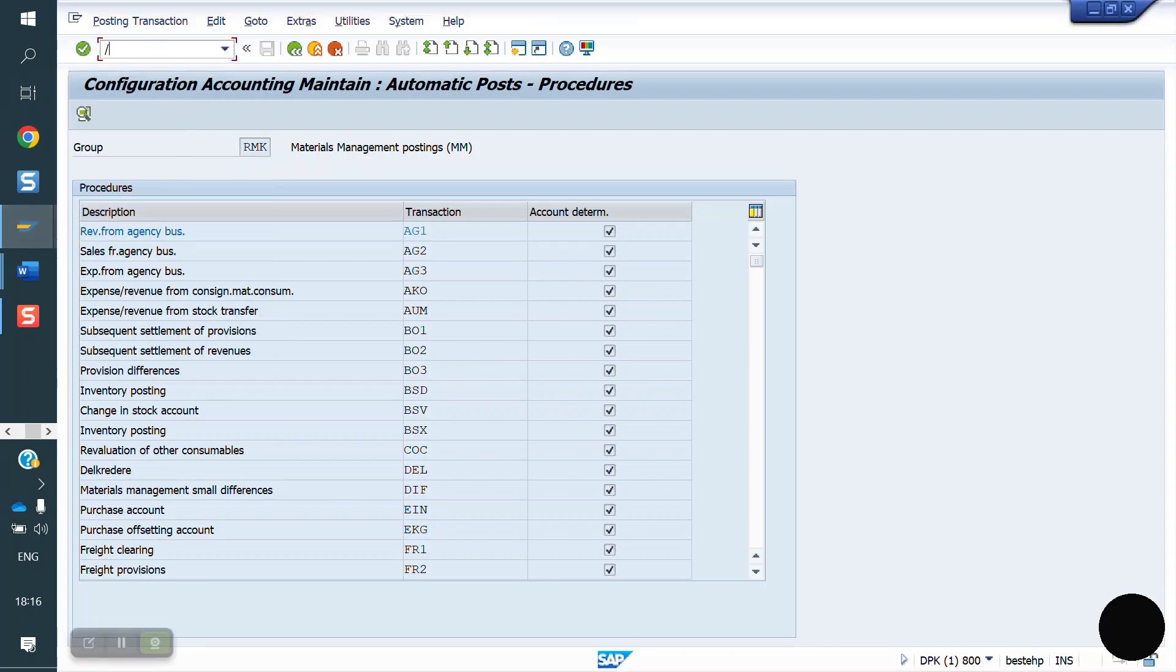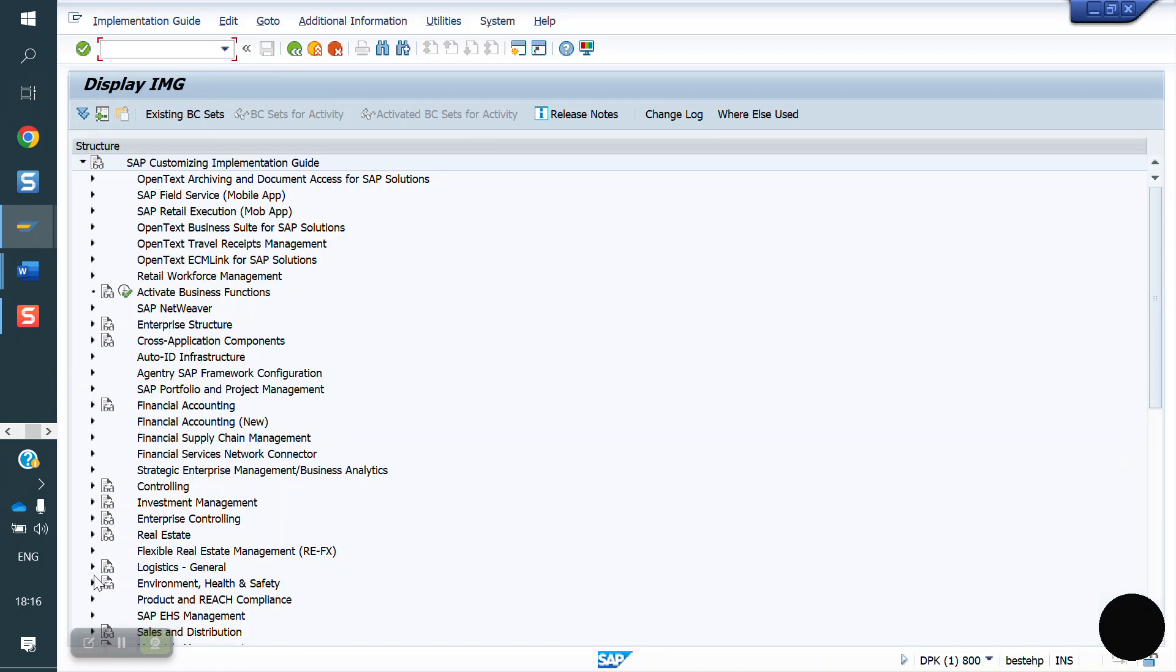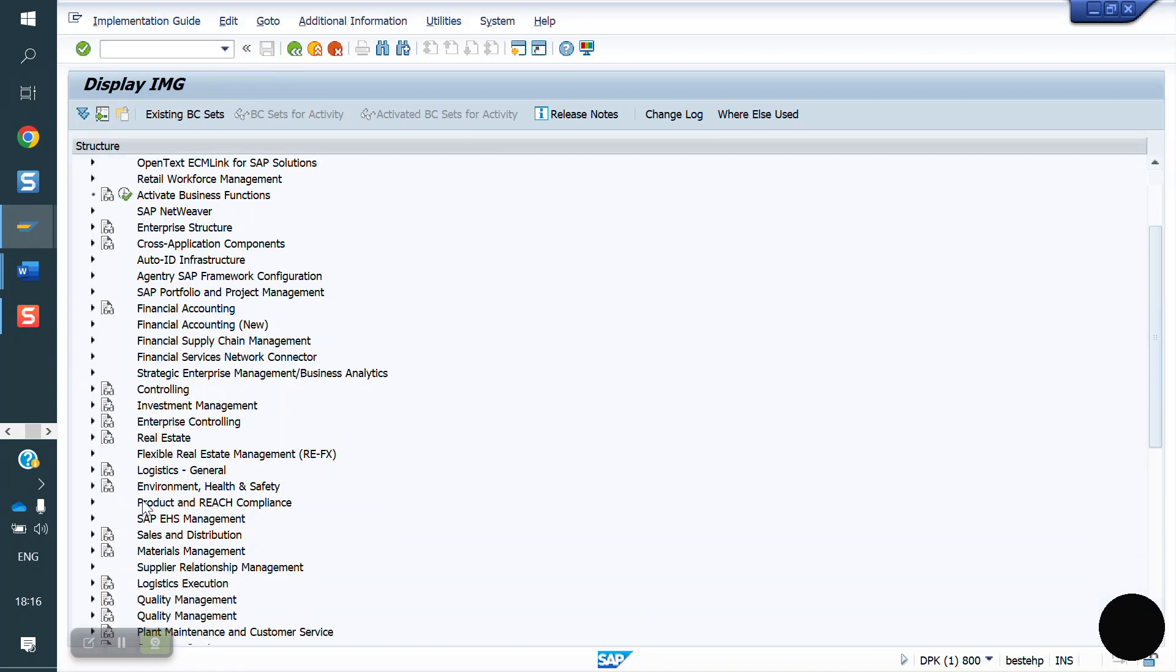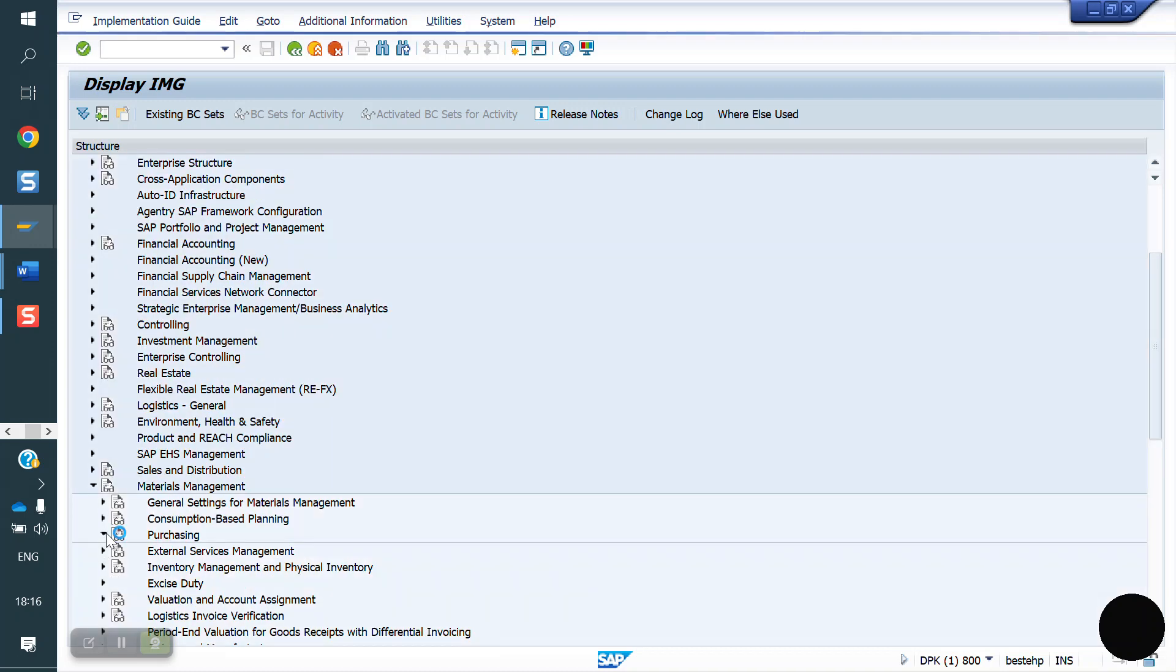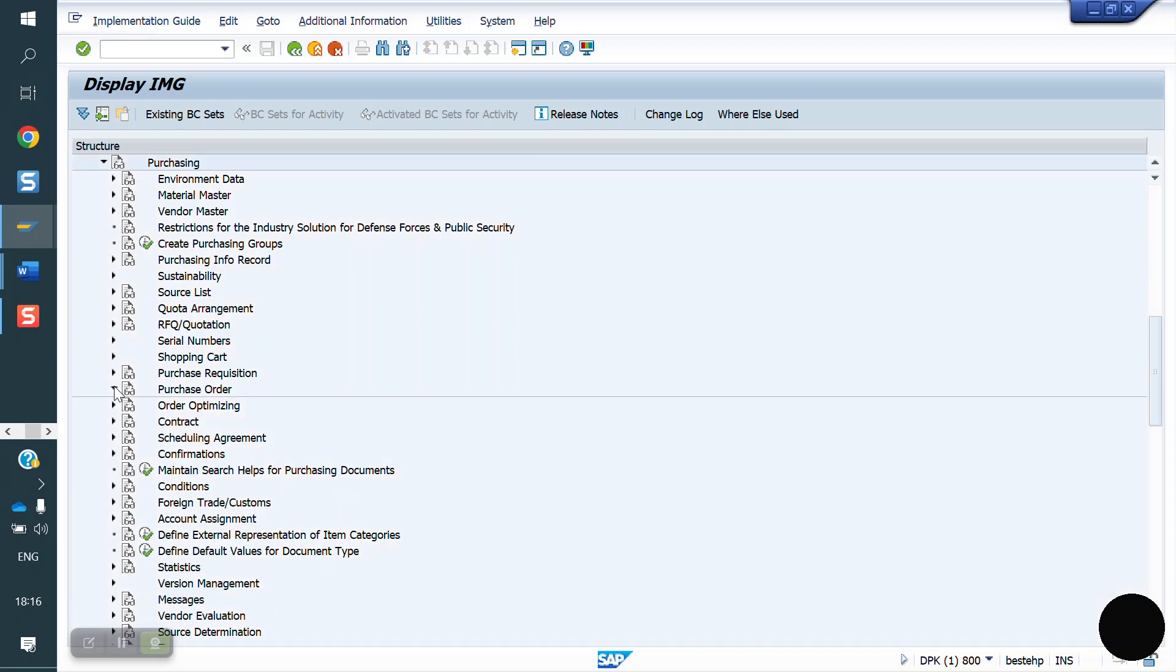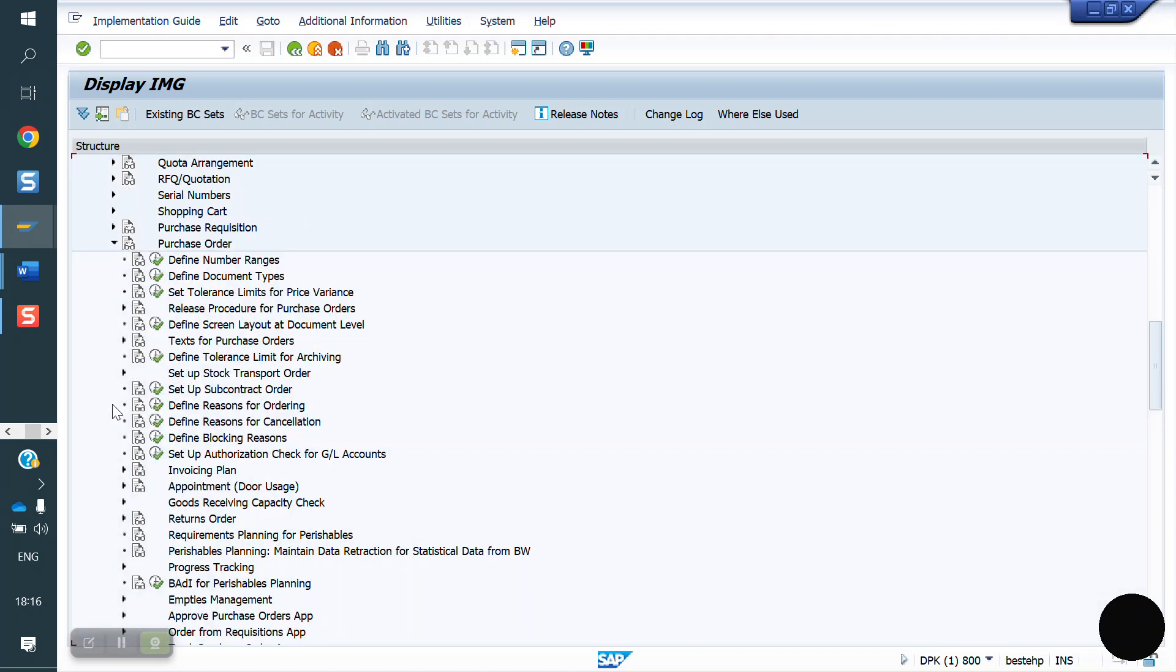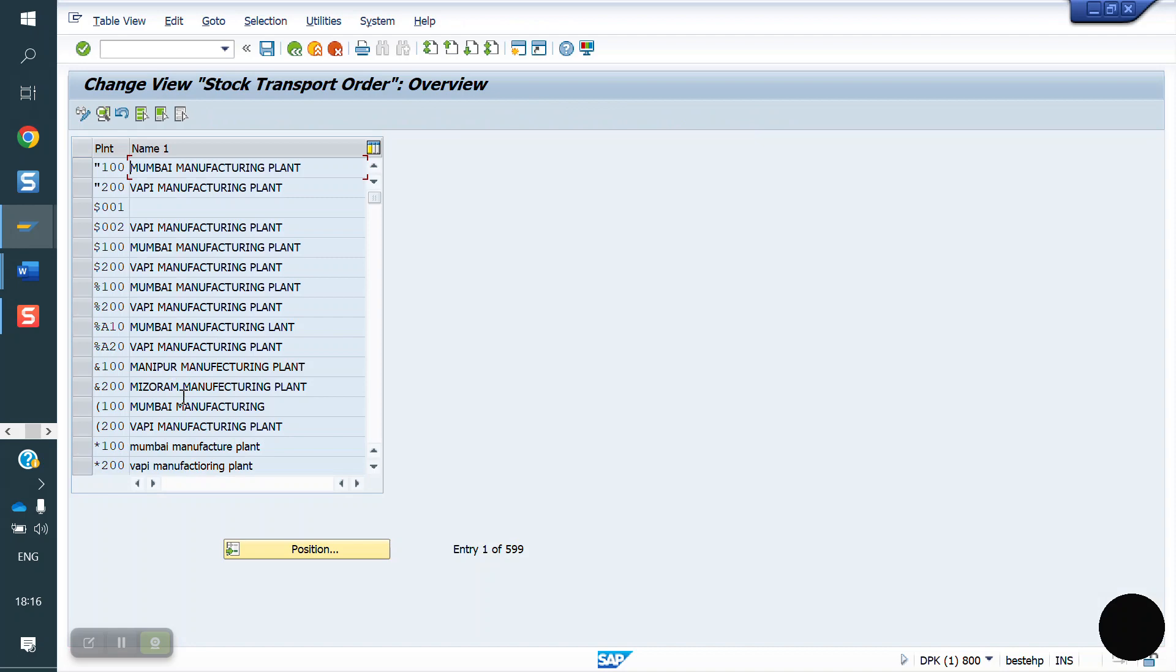And shipping data program, if it is STO process we have to do shipping data for plants. It has to be done by SD. Shipping data for plans, SPRO, Material Management, Purchasing, Purchasing Order, set up stock transfer order, define shipping data for plants.